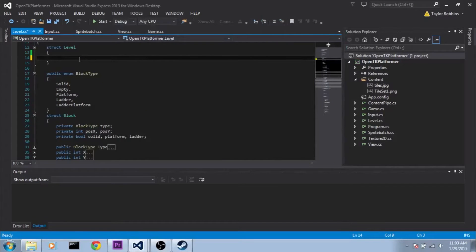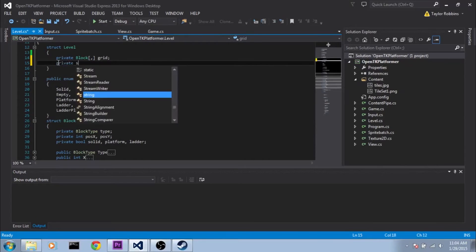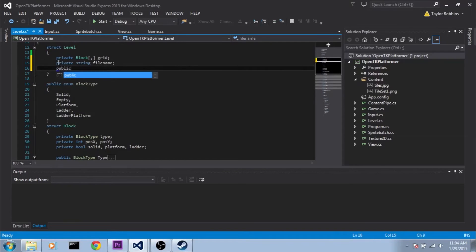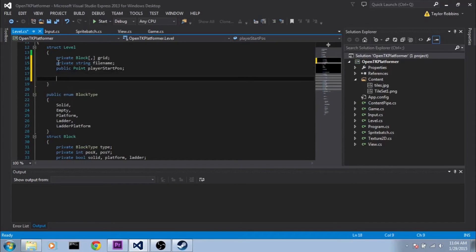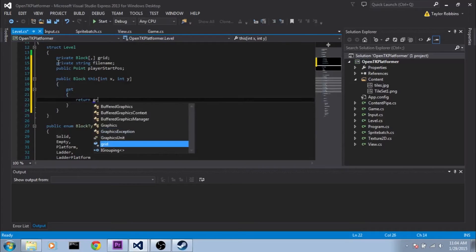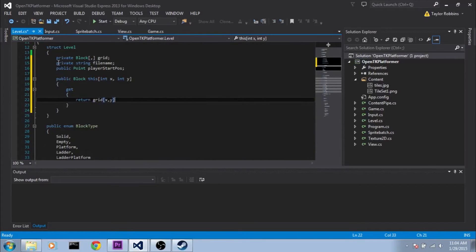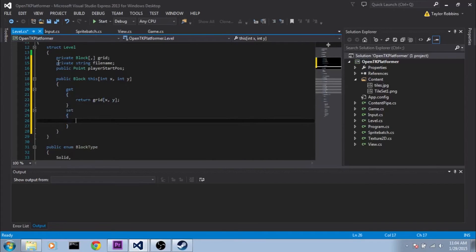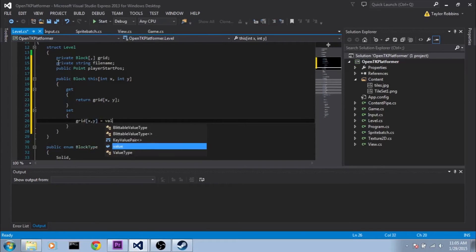So now we can start filling in our level struct. First thing we need is a private Block 2D array — I'm going to name it grid. Then we'll need a private string filename, as well as a public Point playerStartPose. And then we're going to override the square bracket operator: public Block this[int x, int y] with a get that returns grid[x, y] and a set that does grid[x, y] equals value.